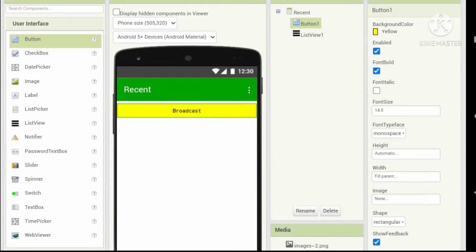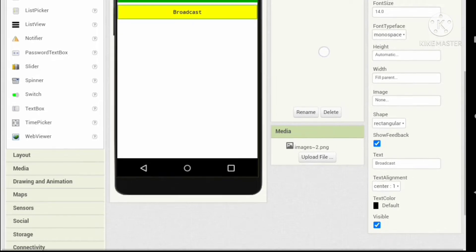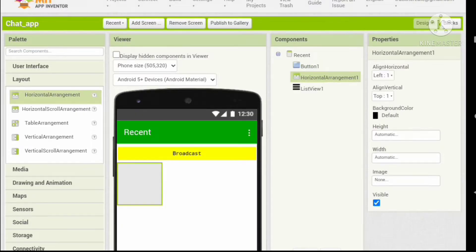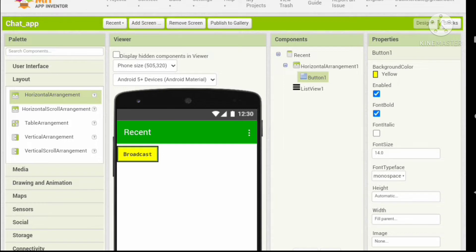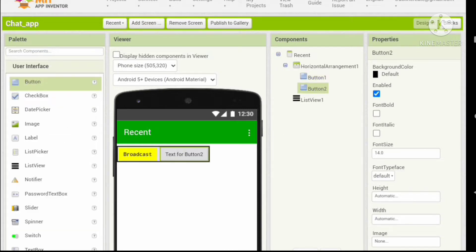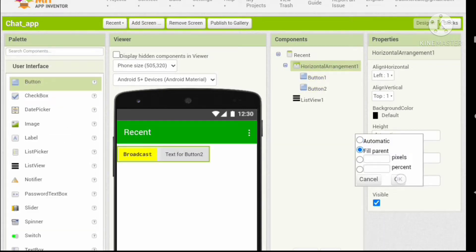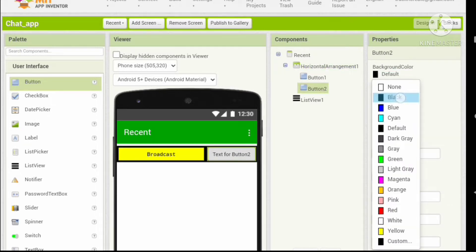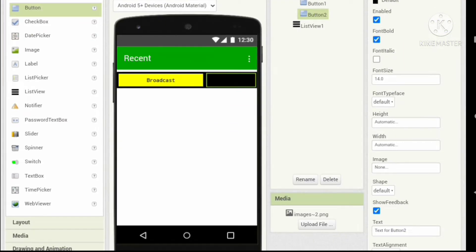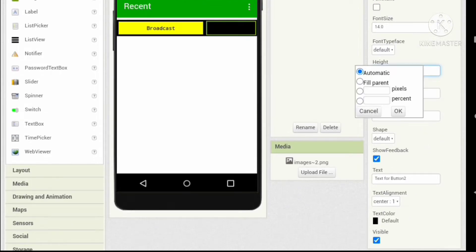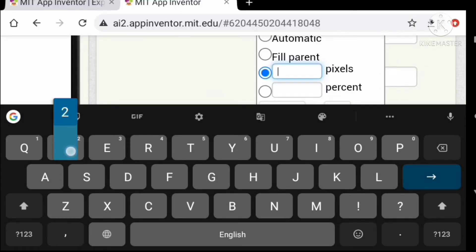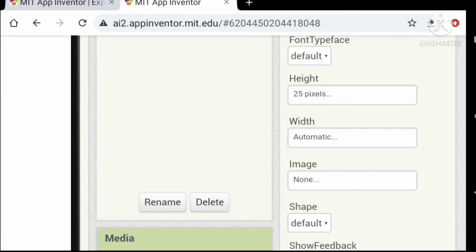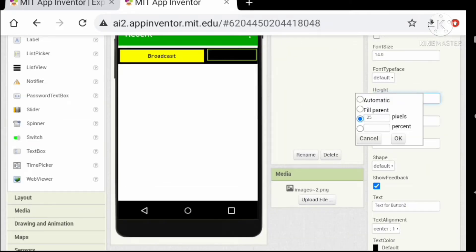Now let's add a horizontal arrangement and put the button inside it. Add another button and change the horizontal arrangement's width to fill parent and background to black. Change the button's background color to black, set font bold, change the button shape to a square, and set the height to 30 pixels and width to 30 pixels.